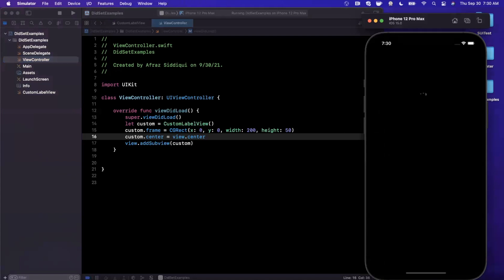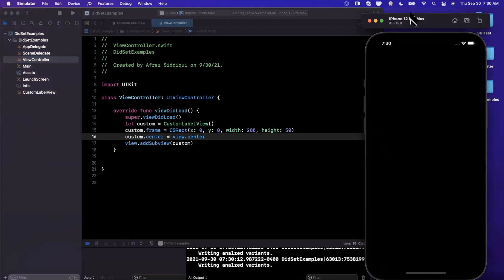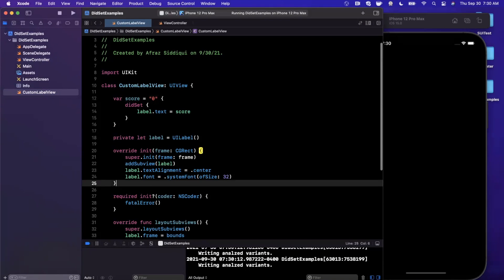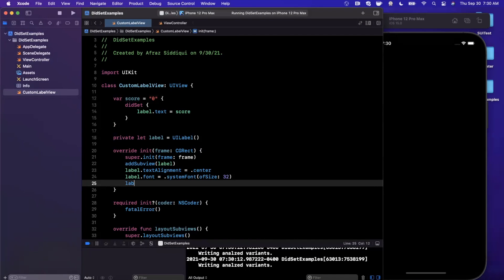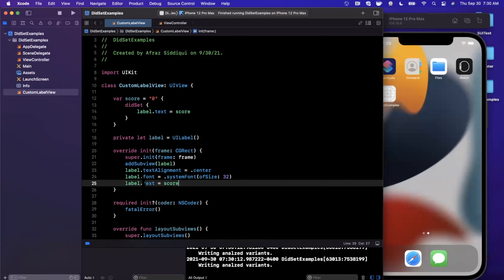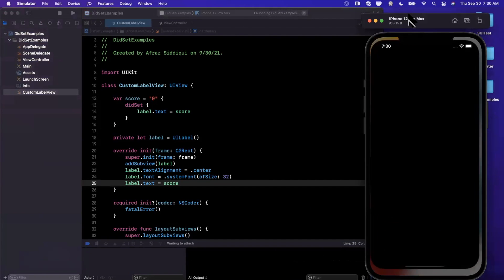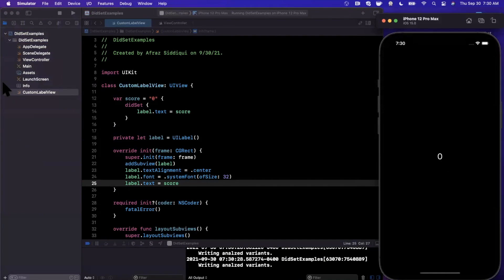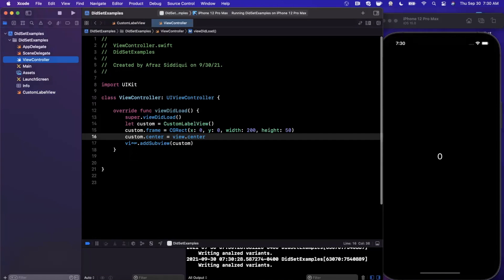Back in the view controller, we notice the zero isn't showing. The issue is we forgot to assign the default label text in the initializer. We add label.text = score so when the view first initializes it reflects the starting score. Now we can see our zero on screen.